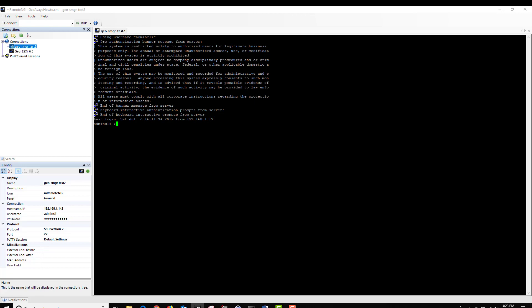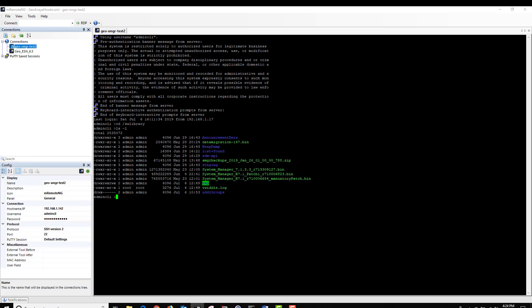I'm back at the CLI screen and we're going to change directories and go to the SW Library directory. I'm going to type CD space forward slash SW library, hit enter. Then I'm going to list the contents with LS space minus L. And this time, we're going to install patch 1, System Manager 7.1 patch 1 ending with 6.8.2.3. In order to do that, I'm going to type the following command: SMGRP patch deploy.